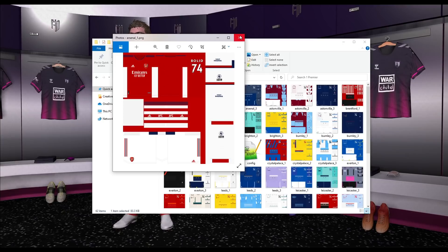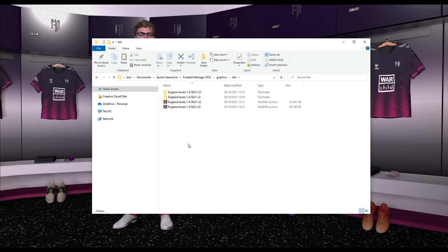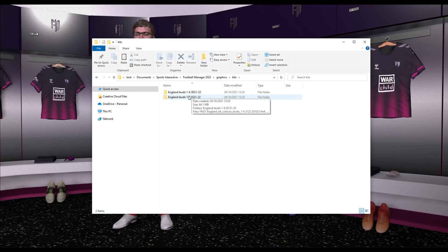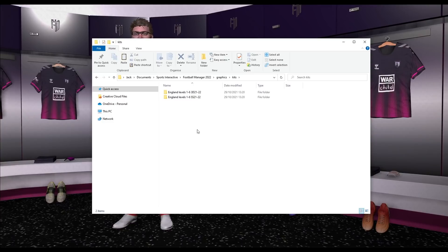Before deleting the zip files, it's worth checking that everything extracted correctly. Going inside, you can see all the different 2D kits — the SS short-sleeved kits — and in the 3D folder you can see the 3D kit texture files, which is how they're applied to the game. Once you've confirmed everything extracted successfully, go ahead and delete the zip files. Within your graphics folder you'll now have a 'kits' folder containing all your leagues.